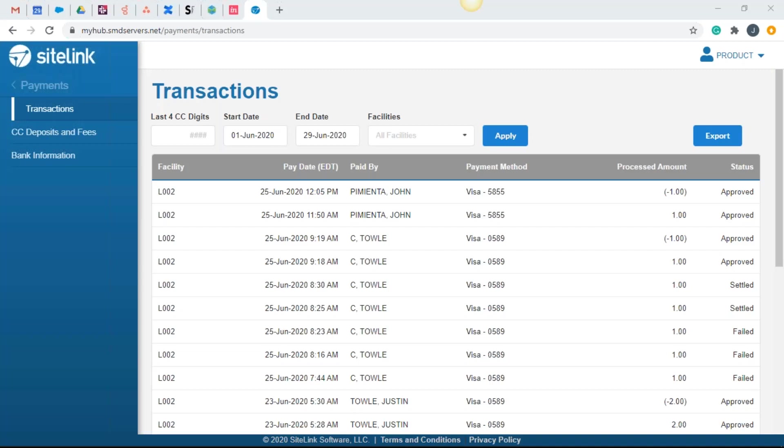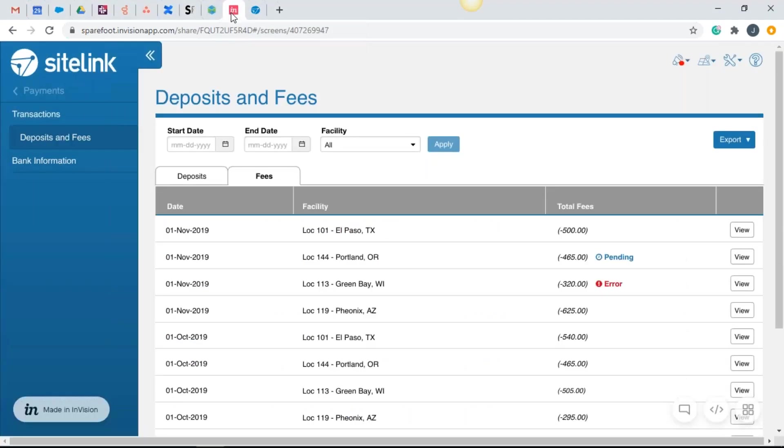Now we're going to talk about deposits and fees. I'm going to go into our little presentation tool here, but you would again see this in your MyHub. Now the deposits and fees section breaks down the total credit card sales, refunds, chargebacks, and fees that make up the net deposit.